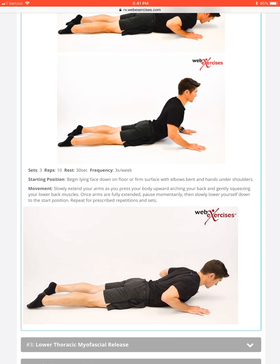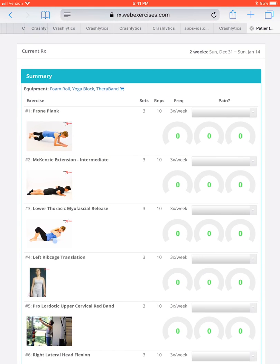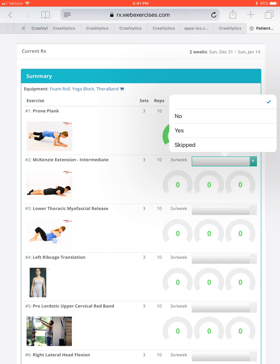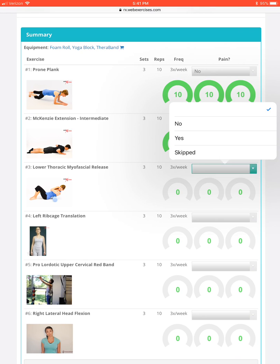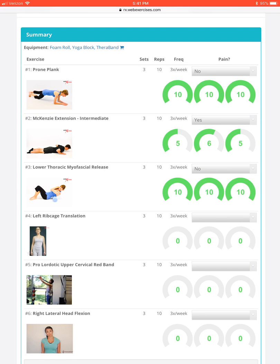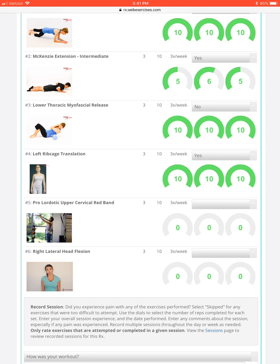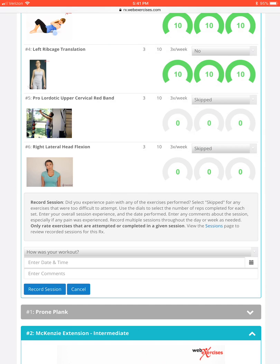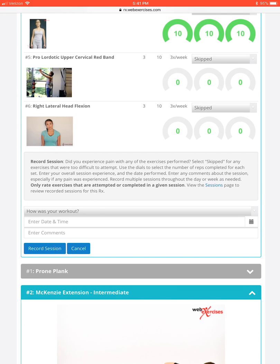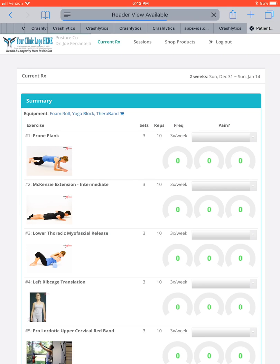Not only do you have the documentation, but you have compliance tracking — clients can log their sets and reps and indicate whether they had pain. For example: no pain and all reps completed on one exercise; pain and only a couple reps on another; no pain and all reps on a third; and marking others as skipped.